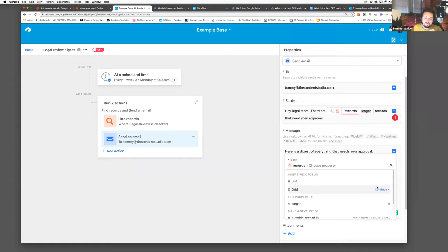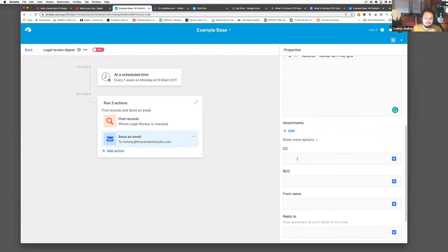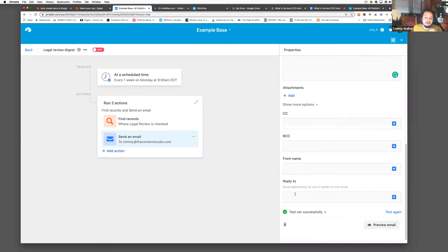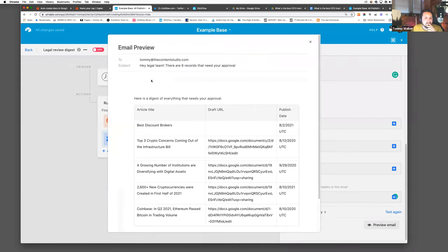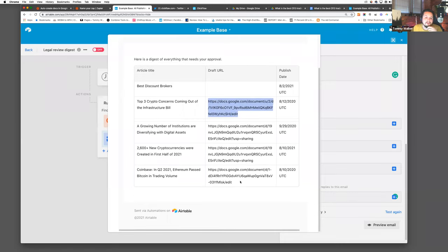We have the option to send it as a list or a grid — I prefer grid. We can also specify what shows up in that grid, CC people, change the from name, and set who they reply to if I have a liaison. I won't open my email here, but we can preview what that email would look like. They'd get the grid of everything that needs to happen, and from their email they can click directly into the document and do any editing they need to do.